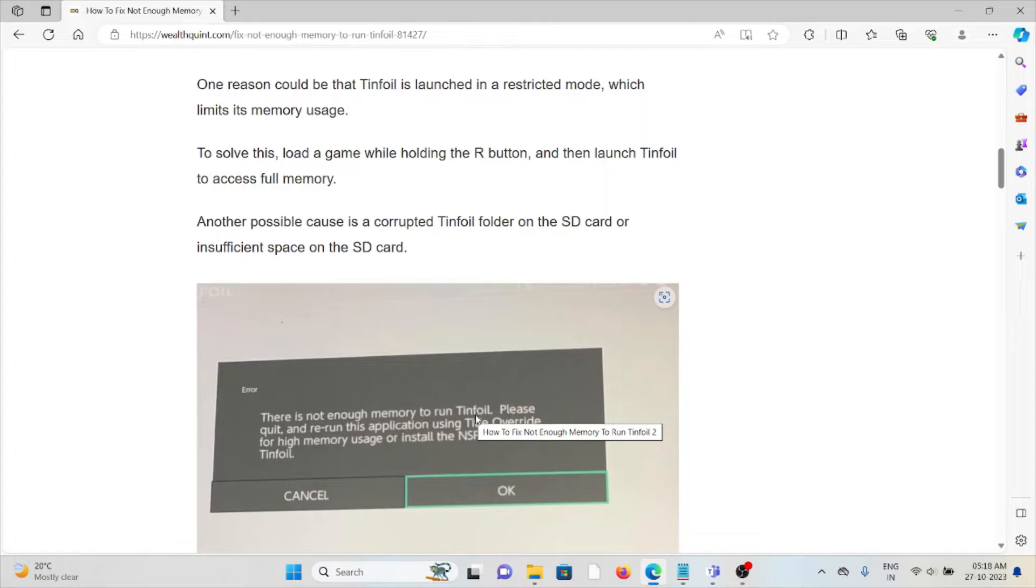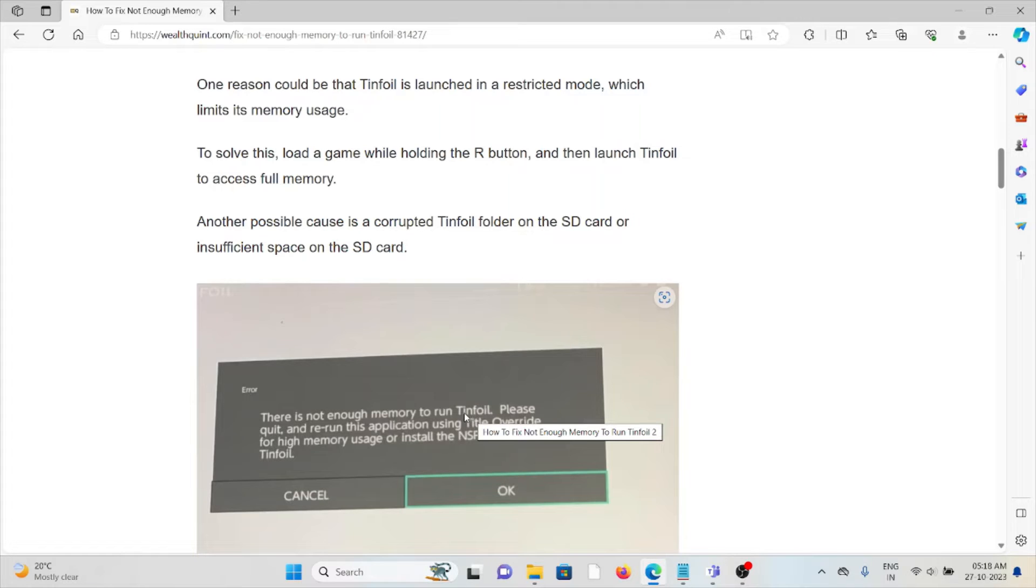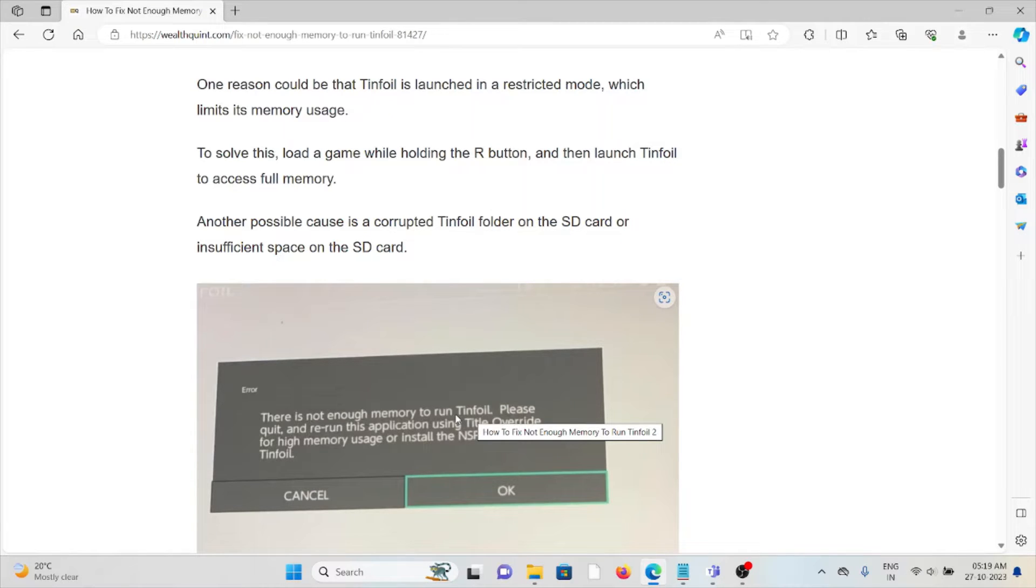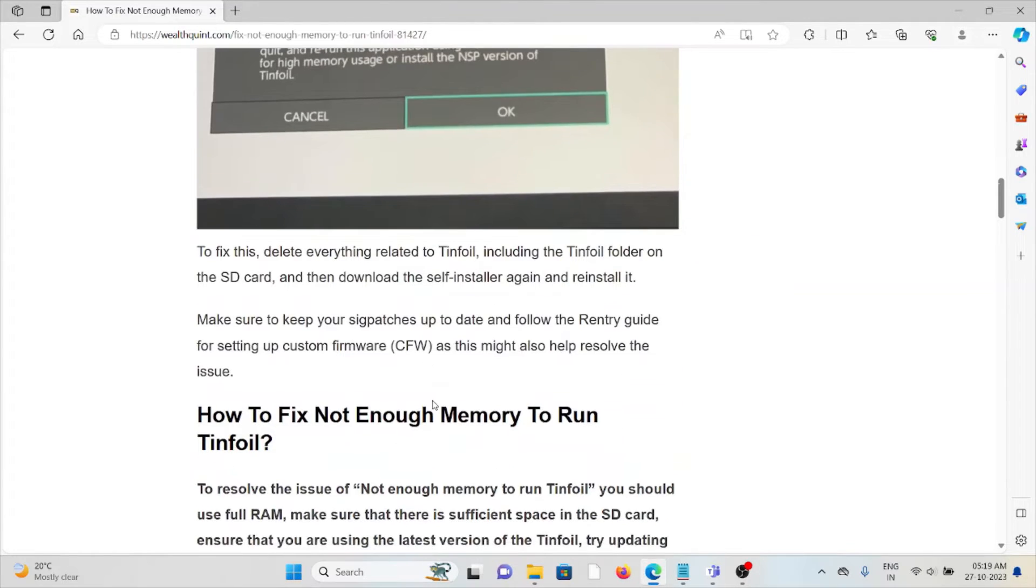To solve this, load a game while holding the R button, then launch Tinfoil to access the full memory. Another possible cause is a corrupted Tinfoil folder on the SD card or insufficient space on the SD card.